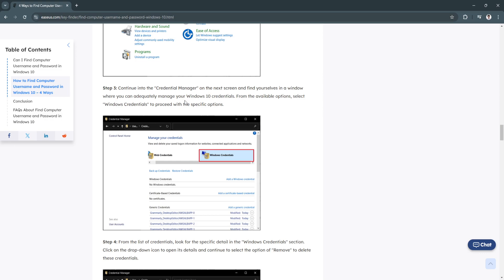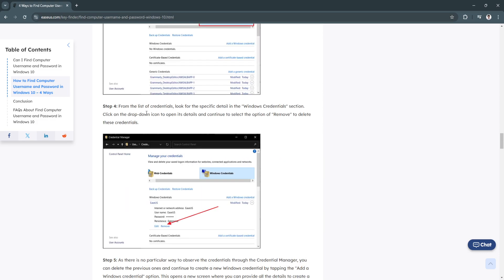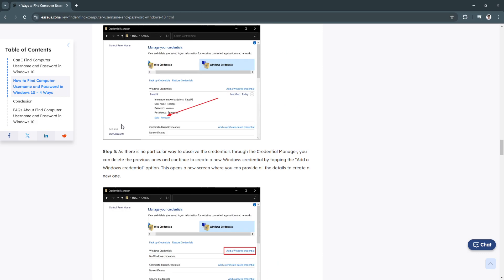From the available options, select Windows credentials to proceed. Now from the list of credentials, look for the specific detail in the Windows credentials section. Click on the drop-down icon to open its details and continue to select the option to remove and delete these credentials.